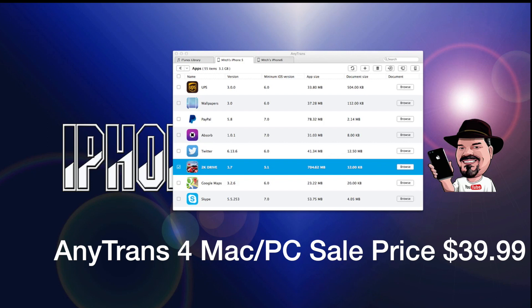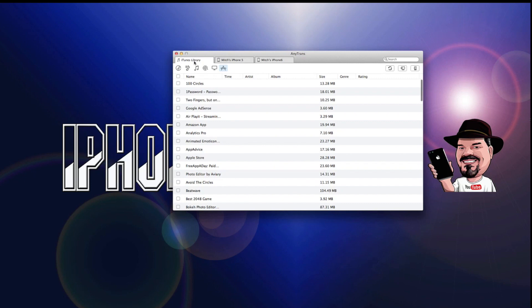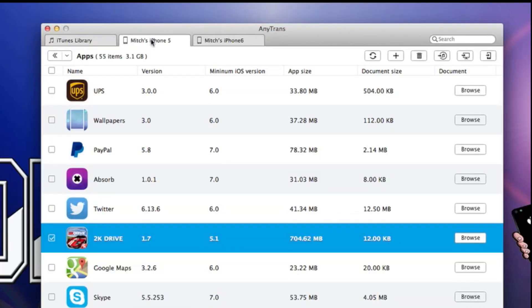AnyTrans 4 allows you to copy things such as playlists, applications, ringtones, and other files from one device to another. You see, I currently have two devices plugged in, my iPhone 5 and my iPhone 6.